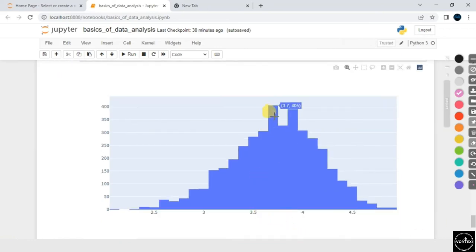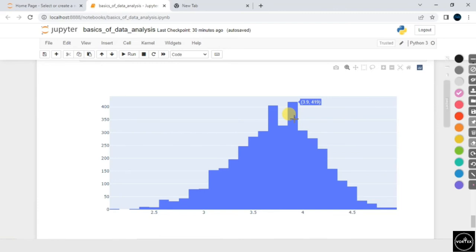Looking at the histogram output: rating 3.7 has a count of 405, rating 3.8 has a count of 327, rating 3.9 has a count of 419. This is essentially a frequency table — a simple distribution of a numerical feature. Extremely simple to interpret.